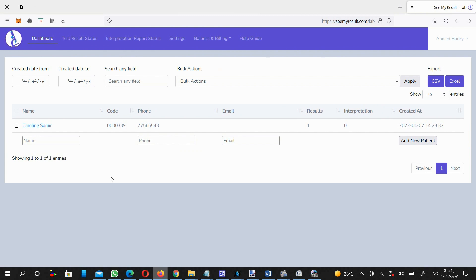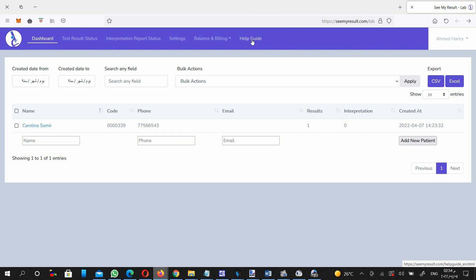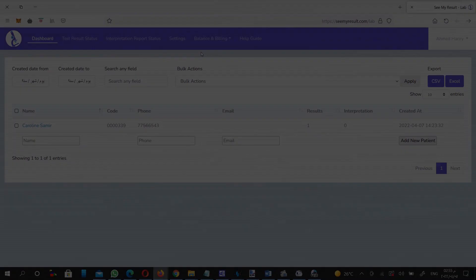Don't forget that your control panel has many great functions that we didn't mention here, but you should know and use it optimally for the benefit of your lab by reviewing the help guide section at the top right of the screen. Thanks for watching.